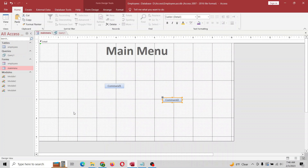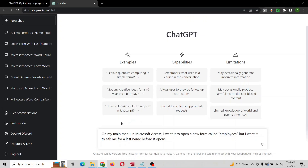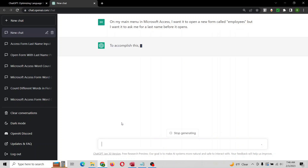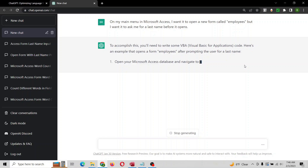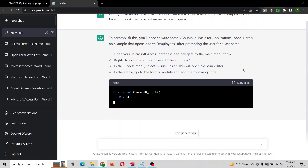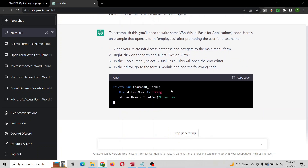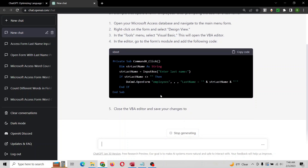Let's open a form with VBA. Here's what I'm going to propose: I want to open the form called employees, but we want to have it ask us for the last name before it opens. This is going to tell us the code and what we need to do. We need some VBA code — it's going to call this command zero, that's going to be the name of the button. It's giving us an input box — I like that, nice and simple.